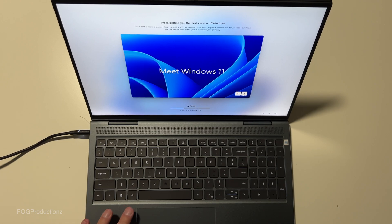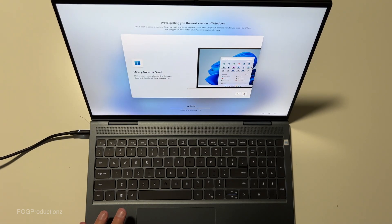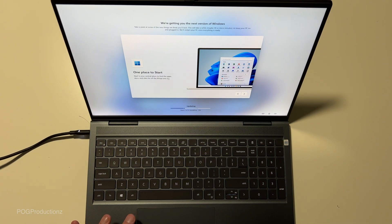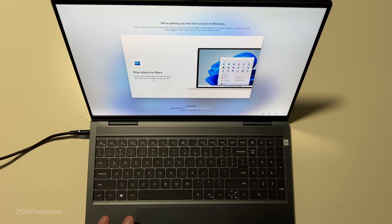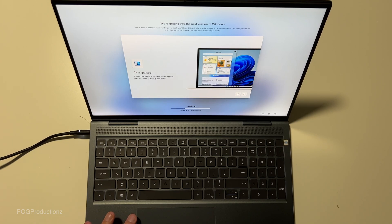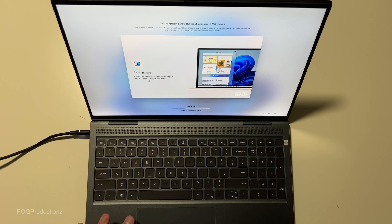So meet Windows 11. Let's look through. One place to start. Start is your central place to find the apps, docs and sites for all the things you do. At a glance, it's just one swipe to widgets featuring your photos, calendars, to-dos and more.